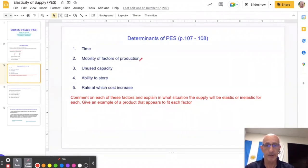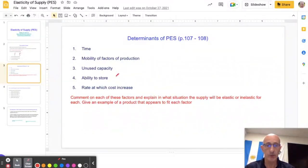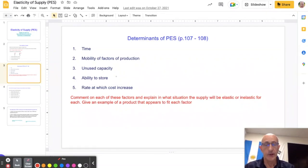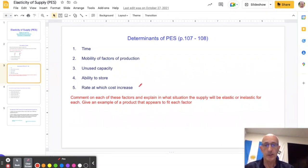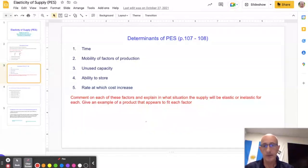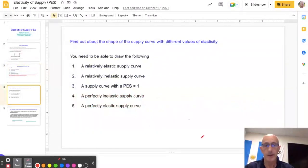The remaining determinants are really all about the ability of firms to change their production: mobility — how easy it is for them to obtain factors of production; whether they have spare capacity; whether they can store products so supply is available if the price changes; and to what extent costs increase when they raise their output.